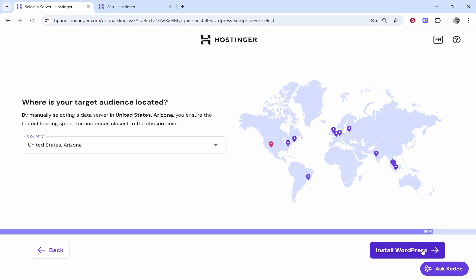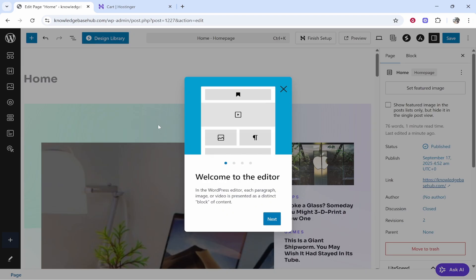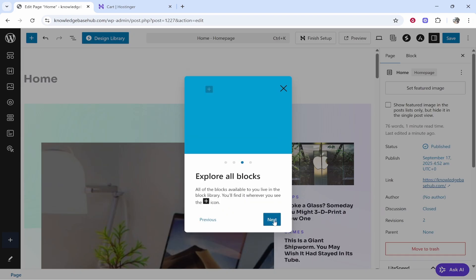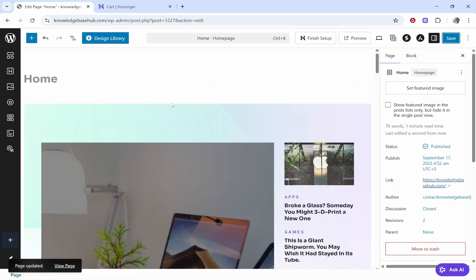Then we'll click install WordPress and there you go. You just have to now wait a couple of minutes for WordPress to be installed on Hostinger. From here once it's installed, it will take you to the WordPress editor where you can look through these instructions here.